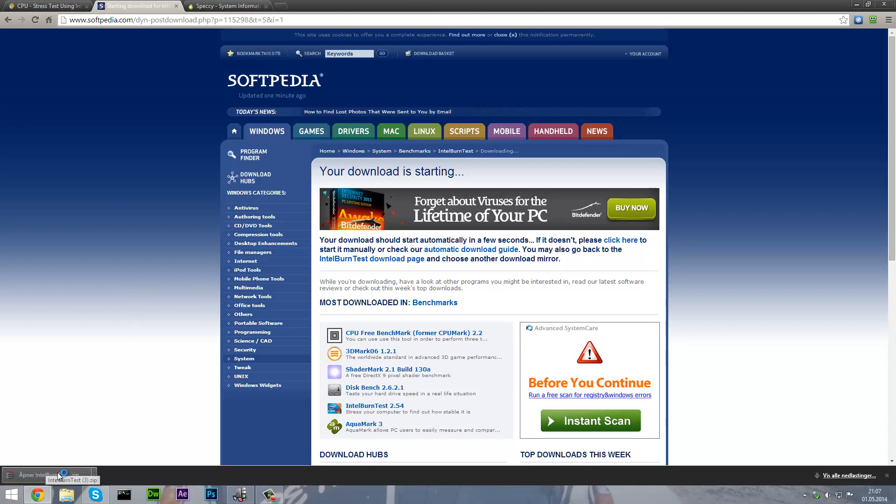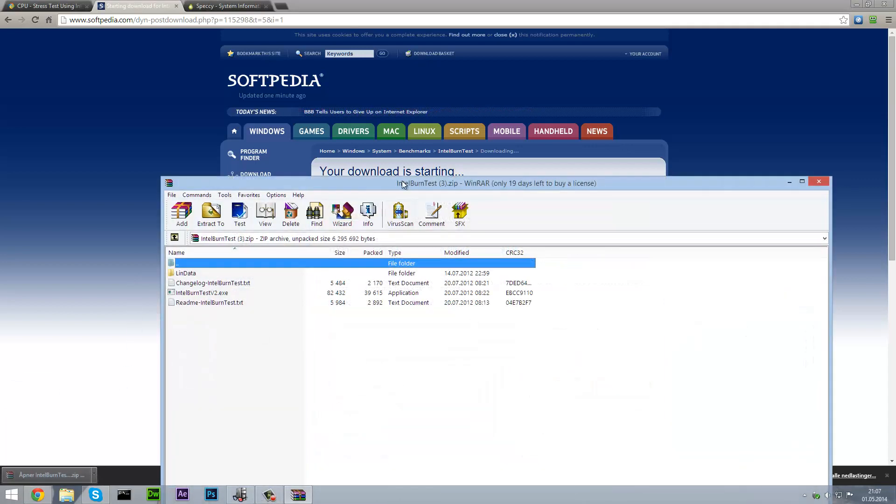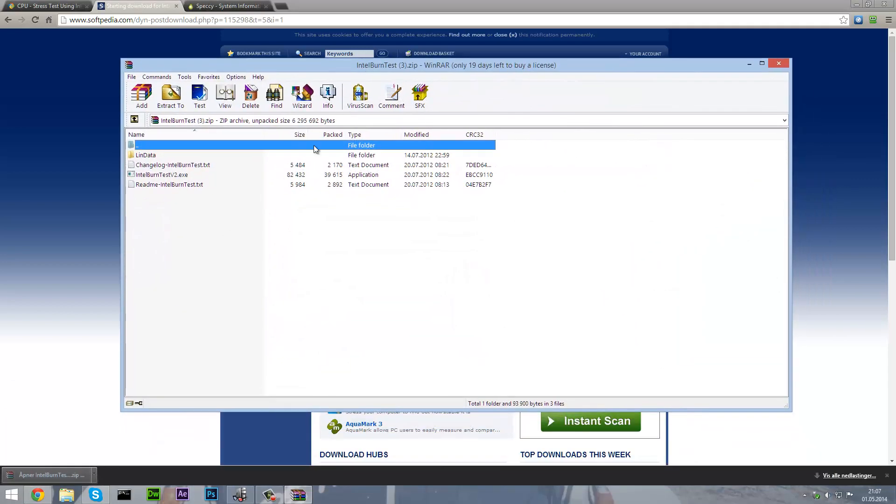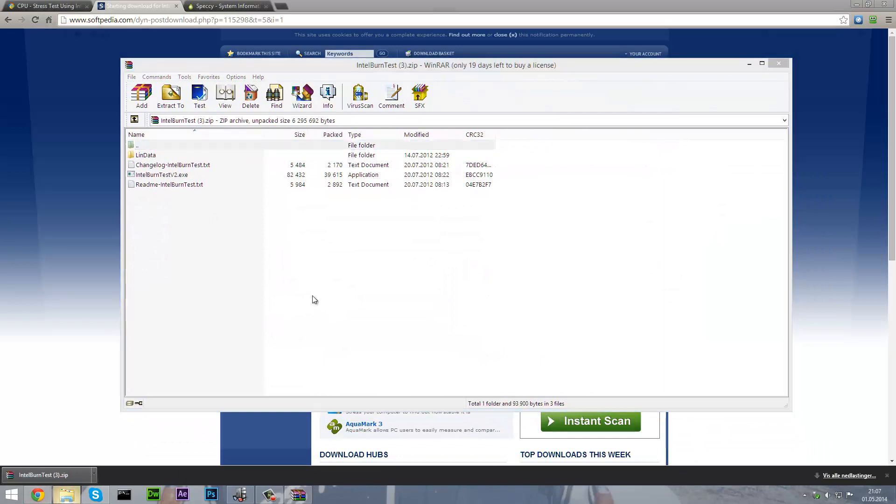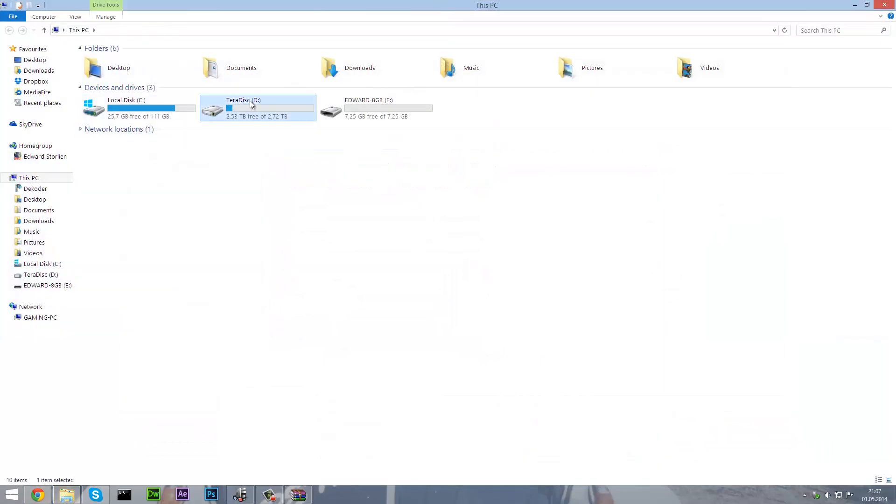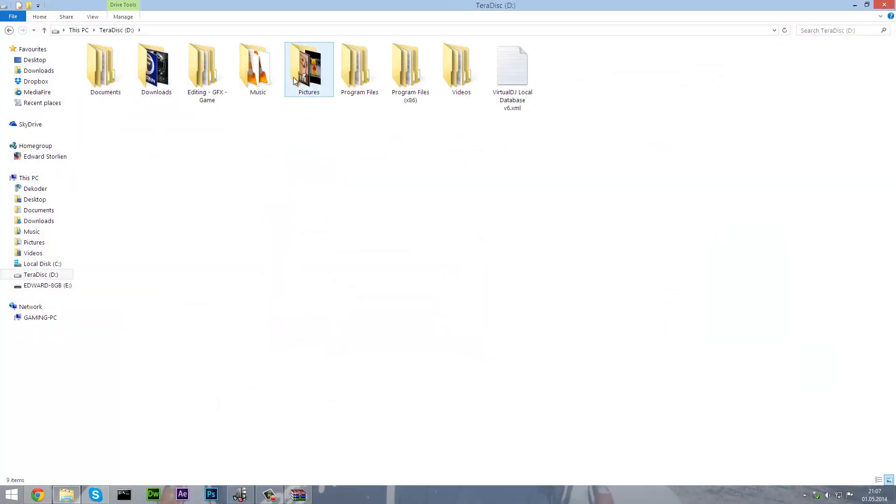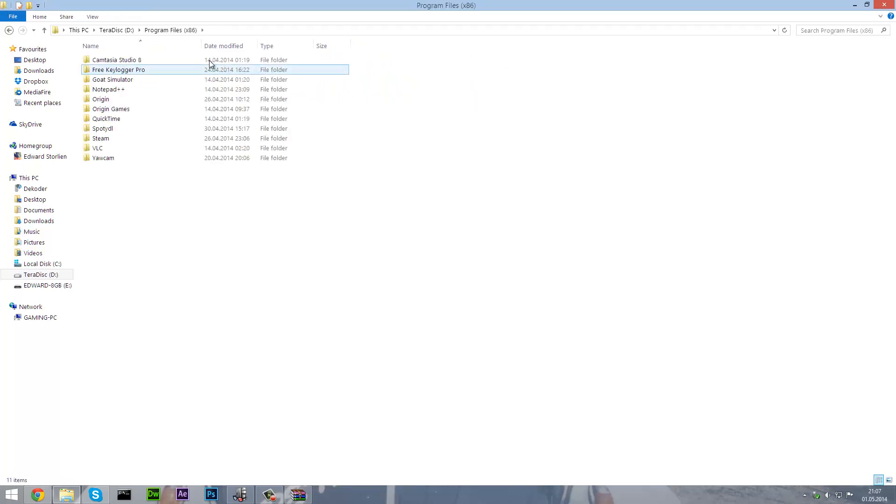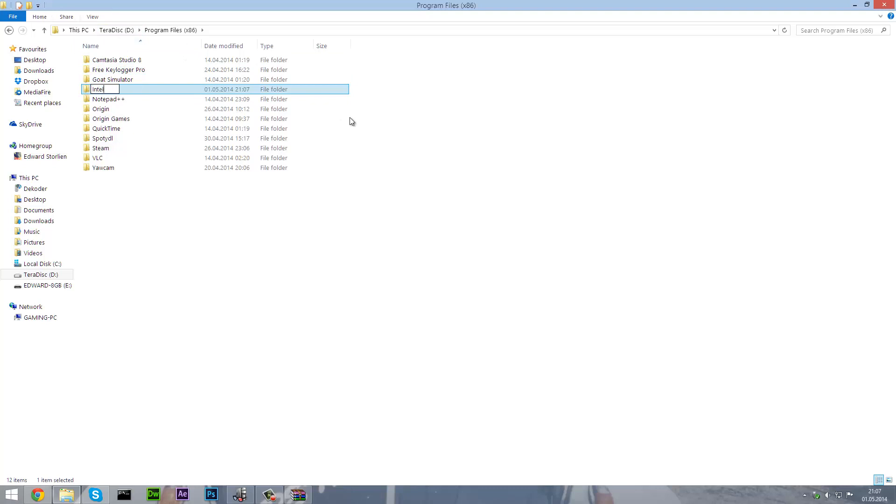Once it is done you are going to click on it. Go to the folder called Program Files or Program Files x86. Make a new folder called Intel Burn Test.